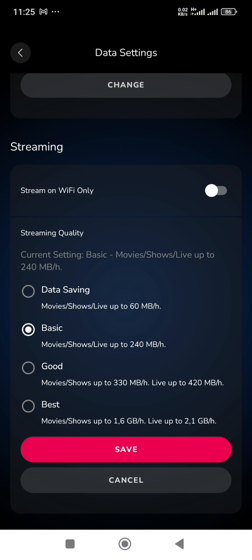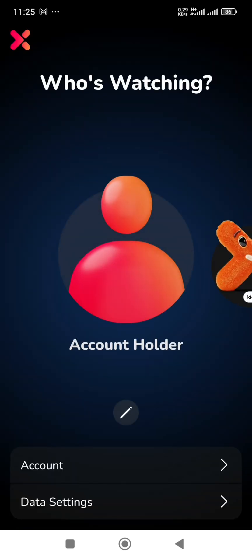If you're at home and you want to stream your live shows and football matches using Showmax, you can put it at Best which streams at 2.1 gigabytes per hour. After doing that, you click on Save and you're good to go.